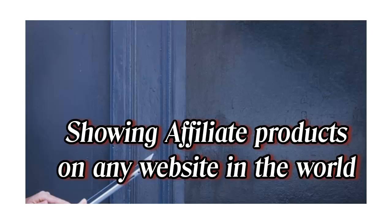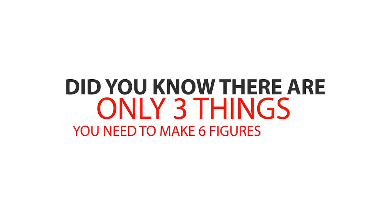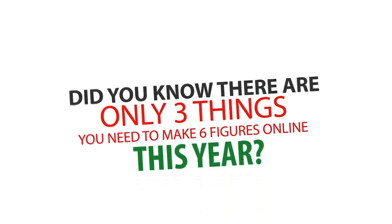Did you know there are only three things you need to make six figures online this year? Number one, you need something to sell.